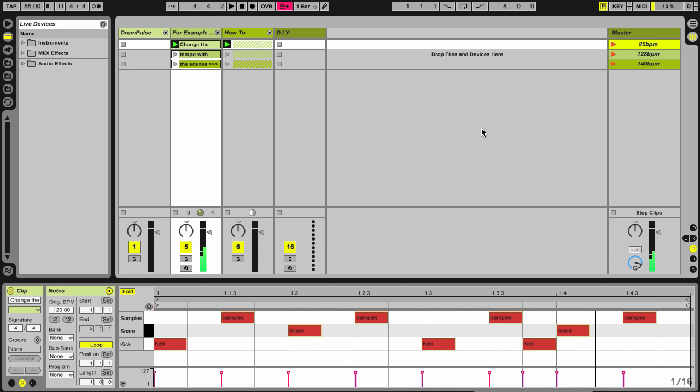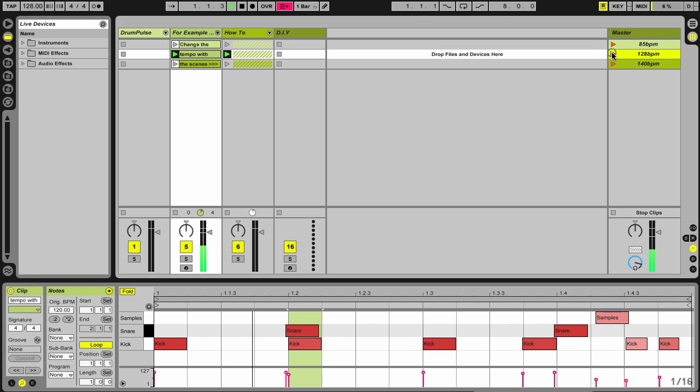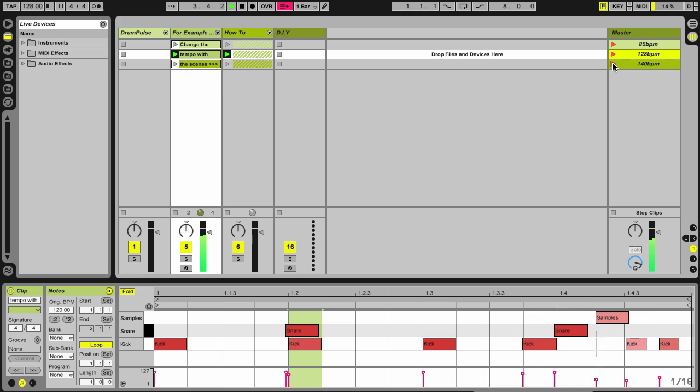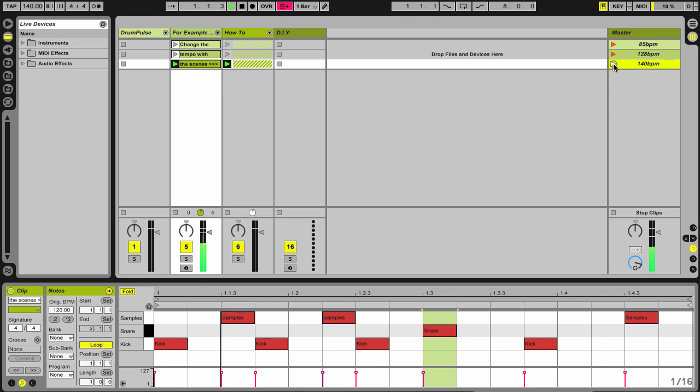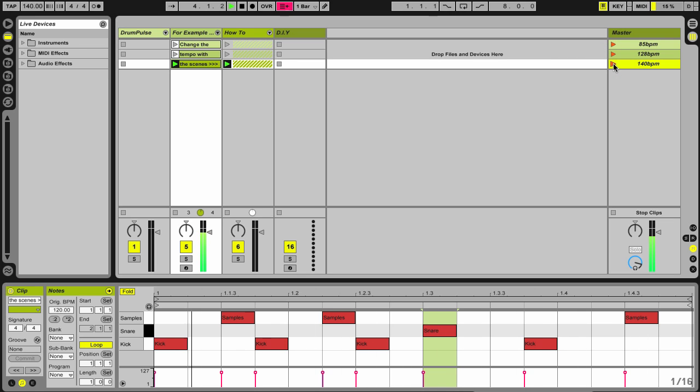So as you can see, only one measure programmed in here, but it sounds like things are changing over time. Same thing here. Same thing in this third scene. So it's only one measure long, but sounds like things are changing.